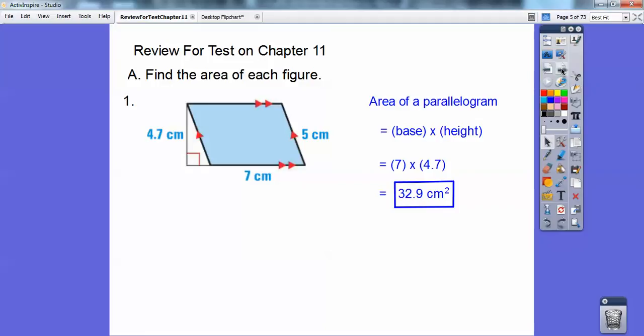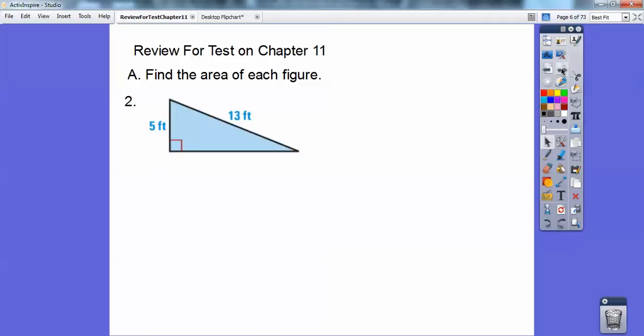Next chapter is volume and that's always going to be to the third — cubic units. Find the area of this guy right here. It's a right triangle. I have to use the Pythagorean theorem. If you don't know your Pythagorean triples by now, you're never going to know it.